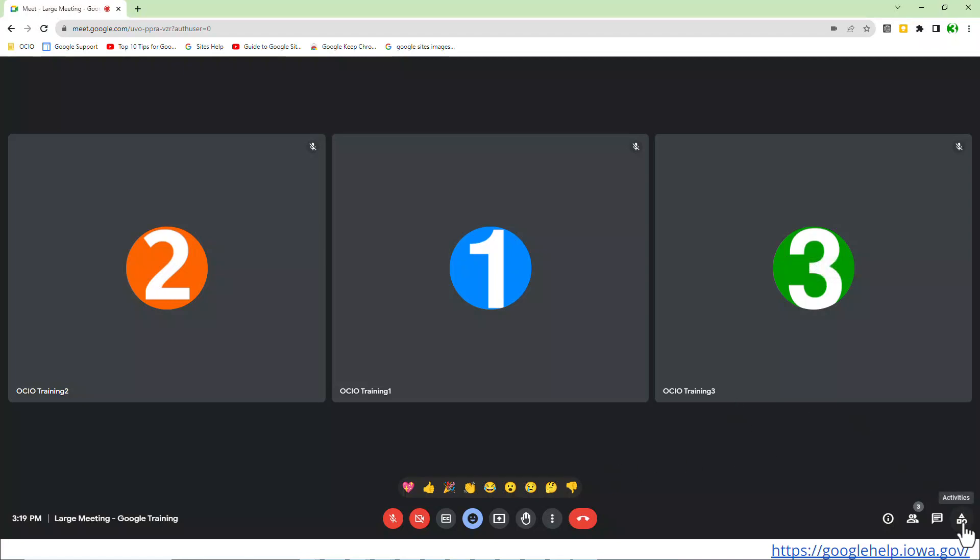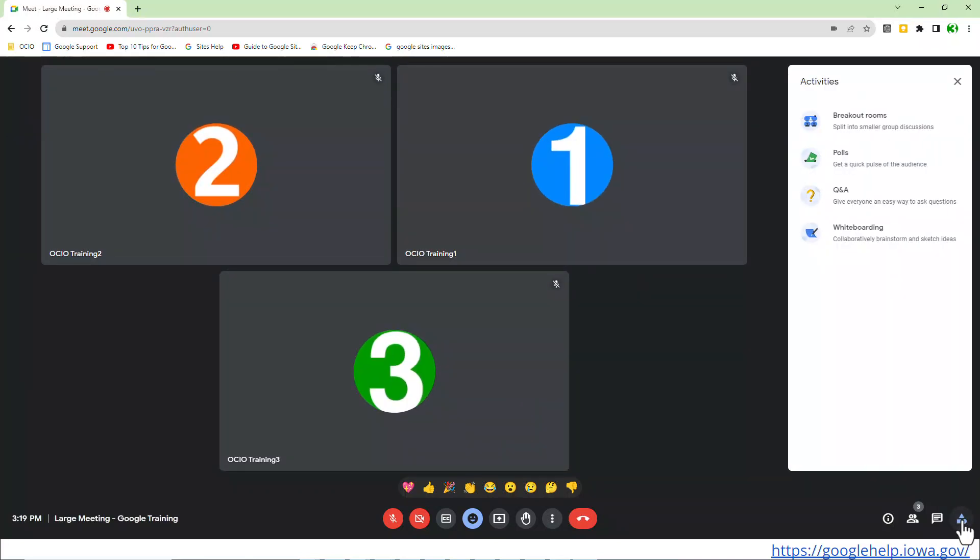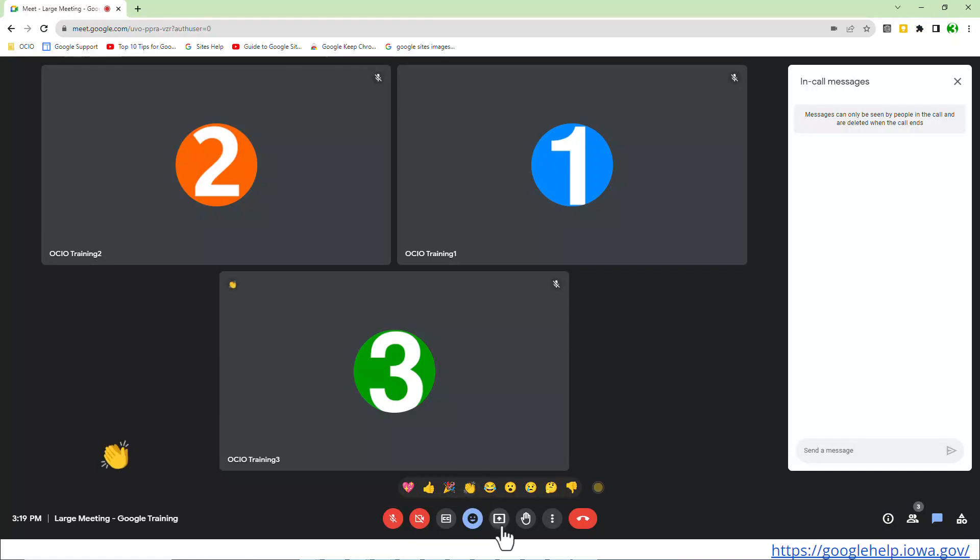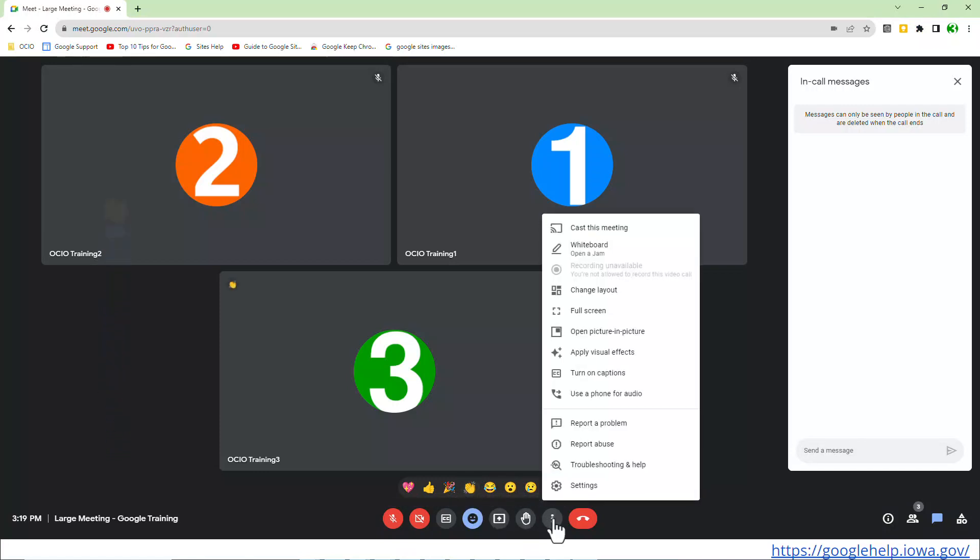Notice on the bottom right-hand corner, she does not have access to the host controls. She does have the option to look at the activities. So she can answer questions and polls if the host or the co-host allow it. She can also submit a chat message if she chooses to, and so much more. She also does have access to enabling or turning off her mic, turn off her camera, closed captions. She can also react. She can also share a screen and pretty much has full participant rights inside this particular Google Meet.